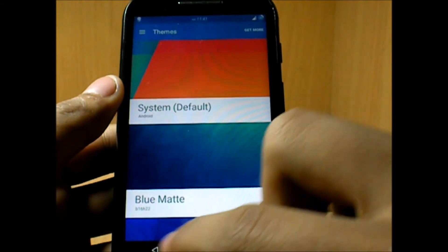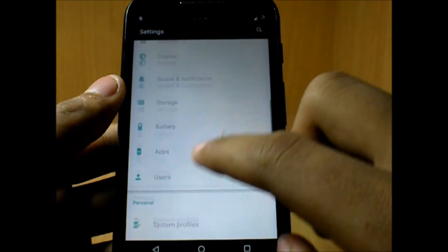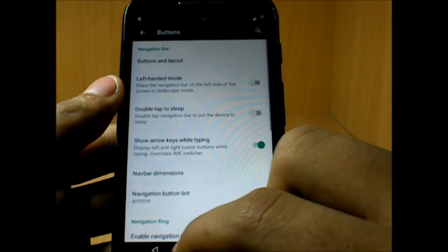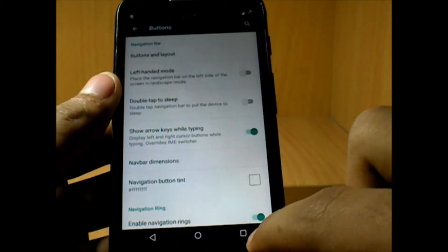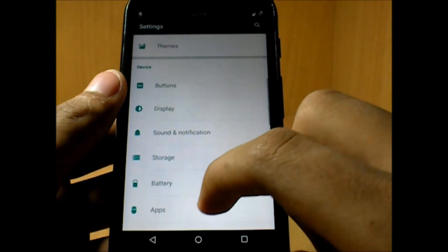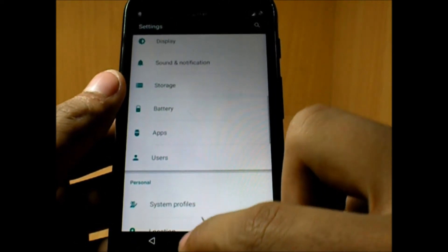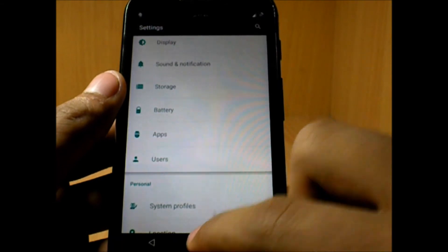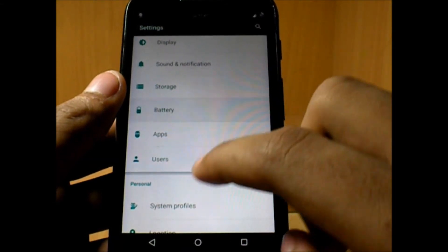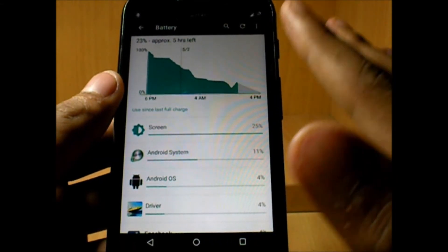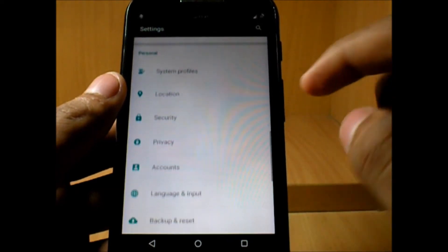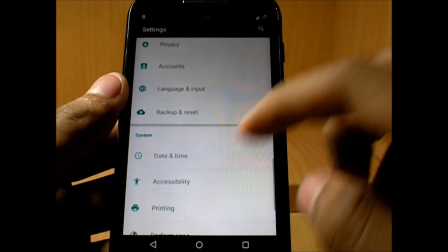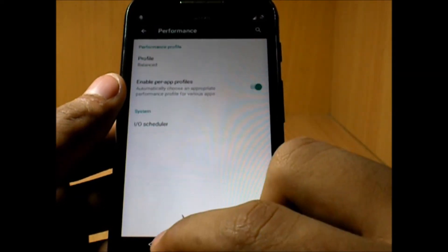You also have the theme engine—you can just pop in any themes and enjoy it. From the buttons you can actually customize the buttons layout, that's the navigation bar down there. You can add custom navigation rings and also the navigation buttons. The battery performance so far is so good, no complaints on that.